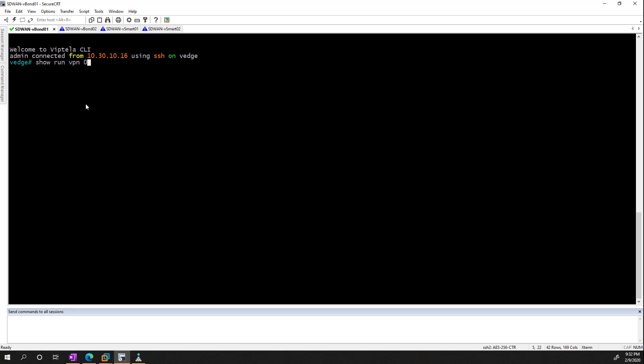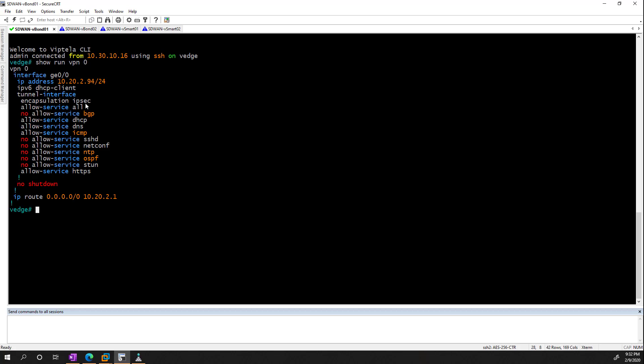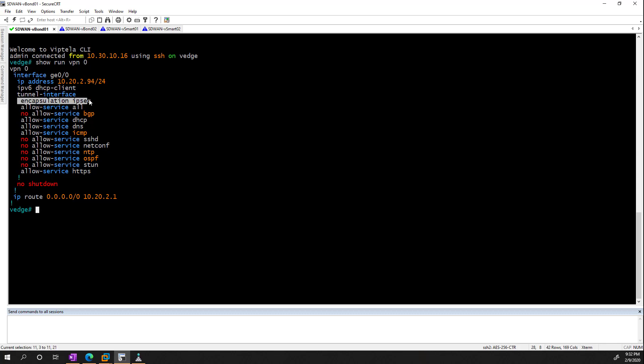So for the vBond, this is very similar to what we saw with the vManage except it uses a gigabit interface instead of the EF-0 because this is actually a vEdge appliance that just runs the vBond role. The only configuration difference is that under the tunnel interface we also have encapsulation IPsec for these type of devices.